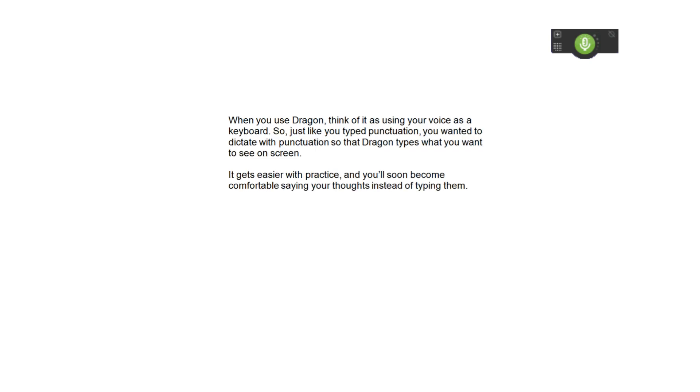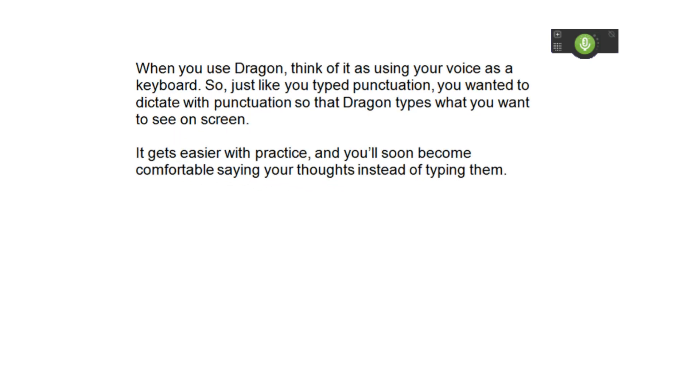To correct Dragon's mistakes, or to format text, just select the text and speak your change. Like this.